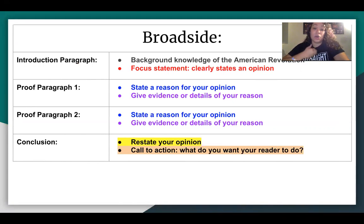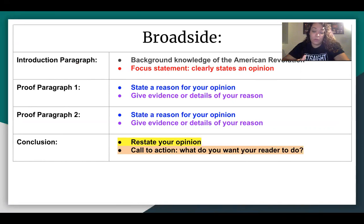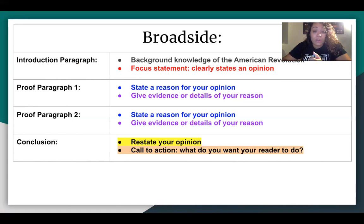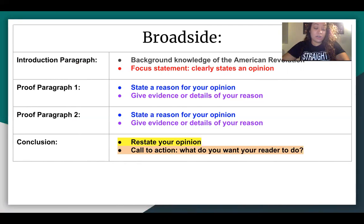You're going to talk about what's going on at that time, and then state your opinion as a patriot. In proof paragraph one, you're going to give a reason — why do you have that opinion, and then give details to explain that reason. In proof paragraph two, you're going to give a completely different reason from proof paragraph one. Then in your conclusion, you're going to wrap it all up: remind the reader of your opinion, and include a call to action — what do you want the reader to do? Ideally, you'd want them to join your side, believe what you believe, and support your cause.